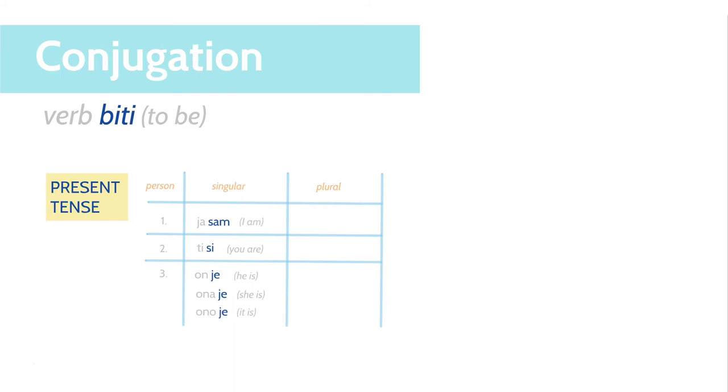Mi smo. We are. Vi ste. You are polite, or you are plural.